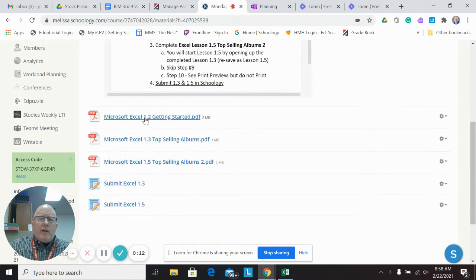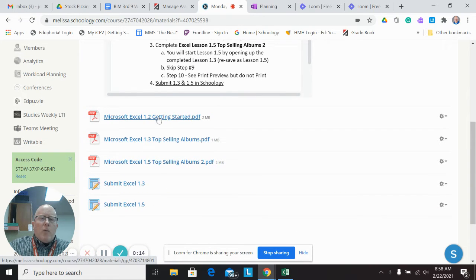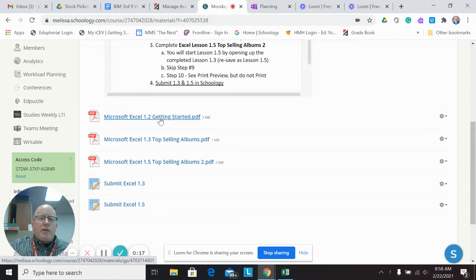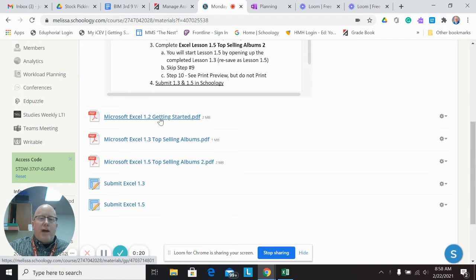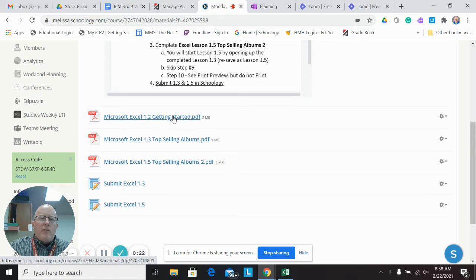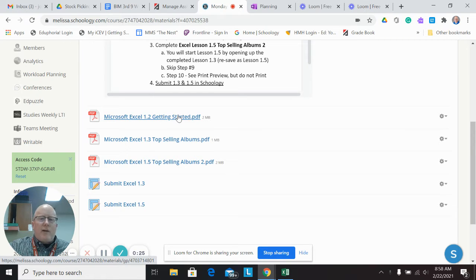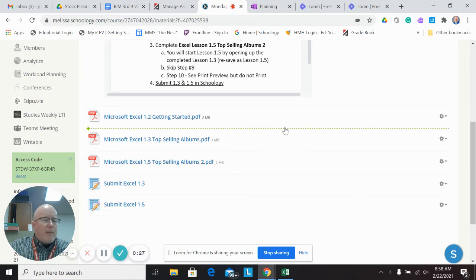All that is here in Schoology for you. 1.2 is just an introduction that walks you through some of the different functionalities, where the tabs are and things. So I'm not going to go through that. That's kind of what I did in the other video. It's self-paced, there's no assignment related to that.